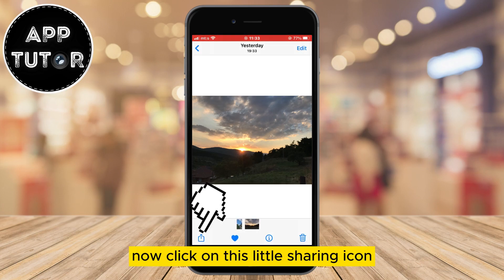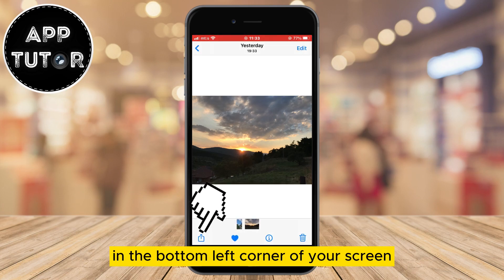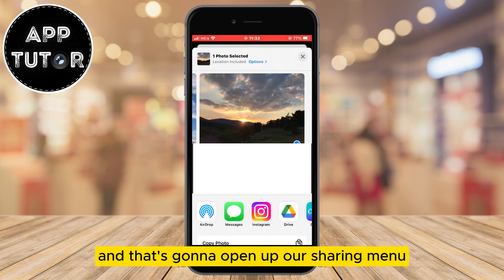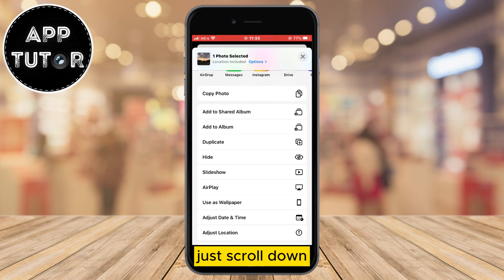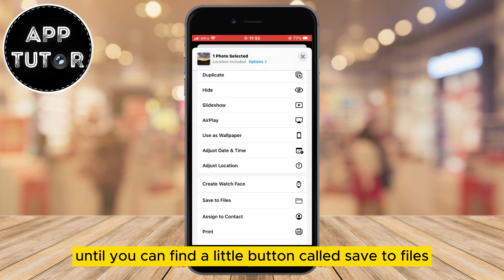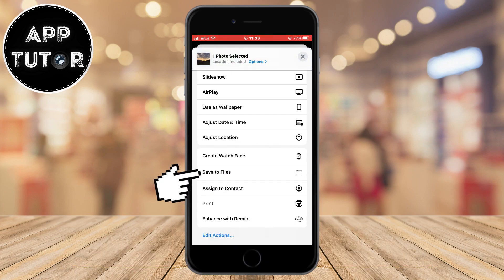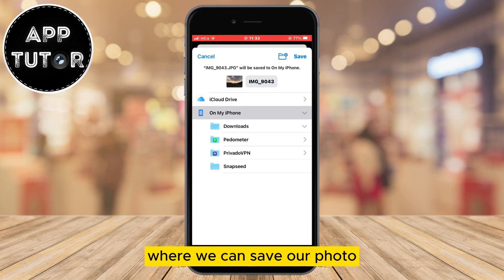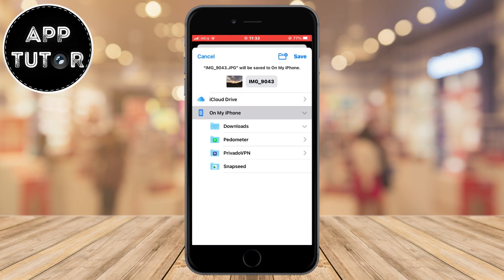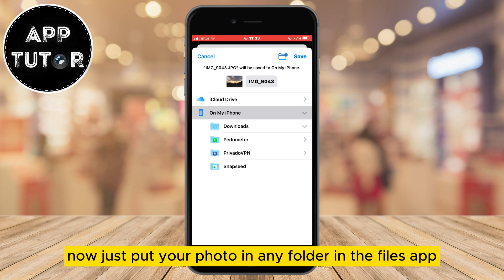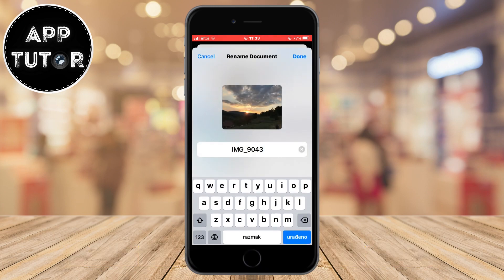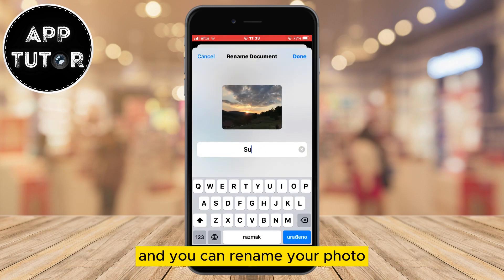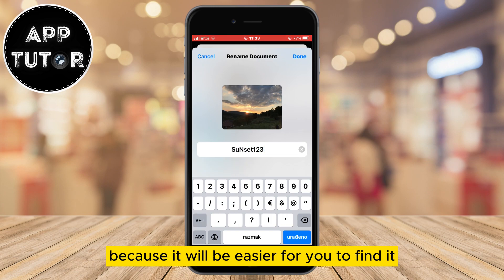Now click on the little sharing icon in the bottom left corner of your screen and that's going to open up our sharing menu. When it opens, just scroll down until you can find a little button called Save to Files. Click on that button and your Files app will open where we can save our photo. Just put your photo in any folder in the Files app. Remember where you put it, and you can rename your photo because it will be easier for you to find it.